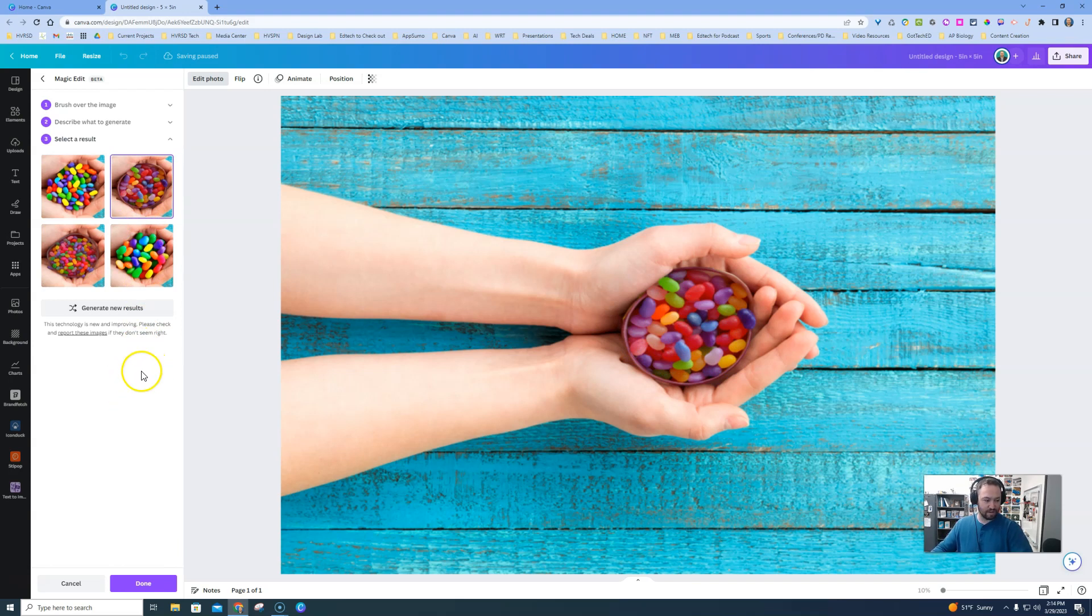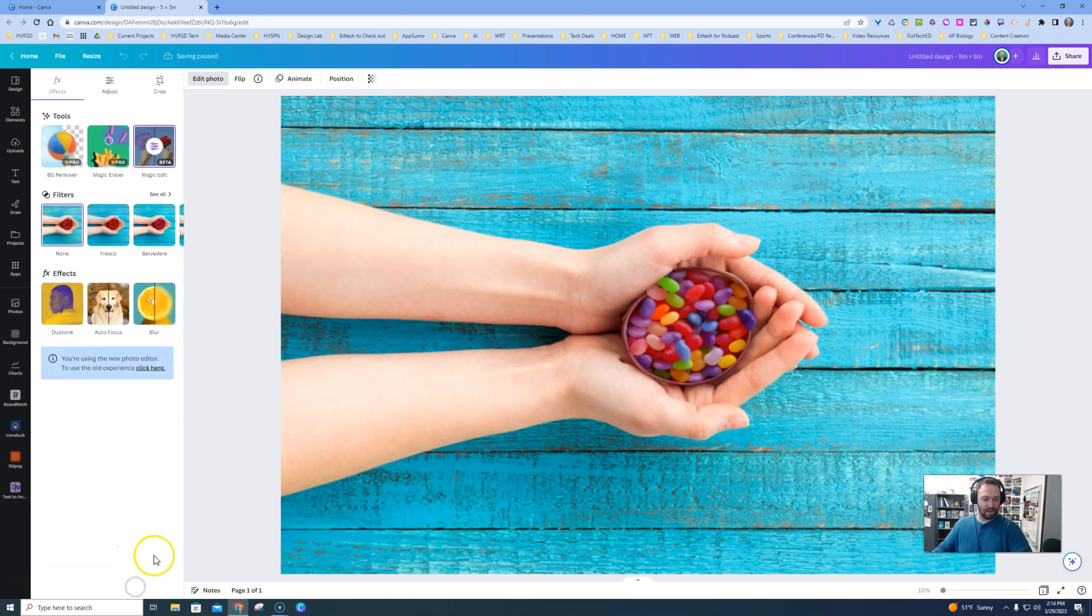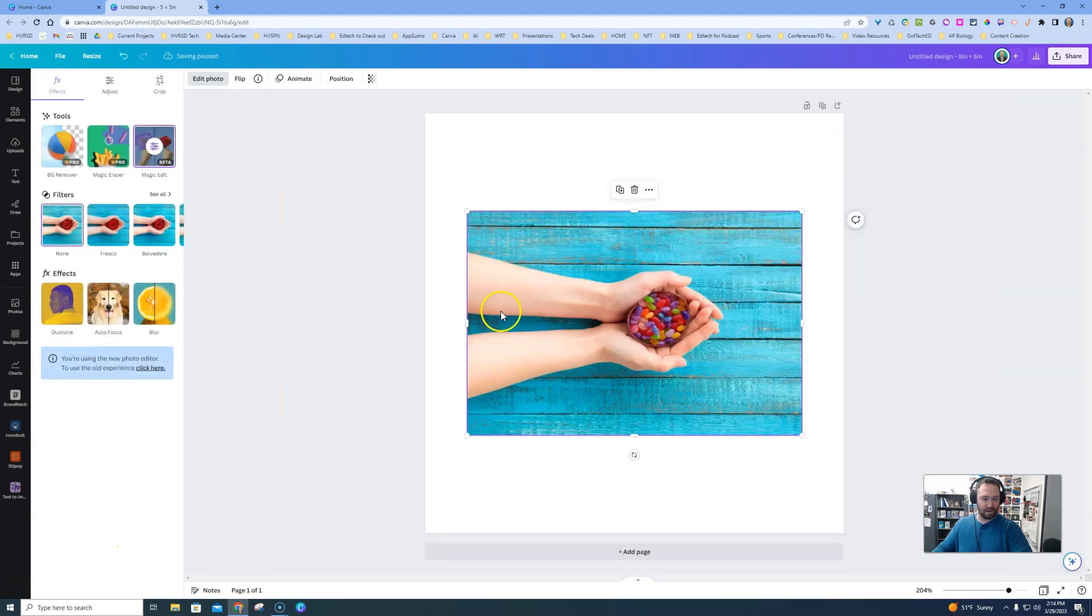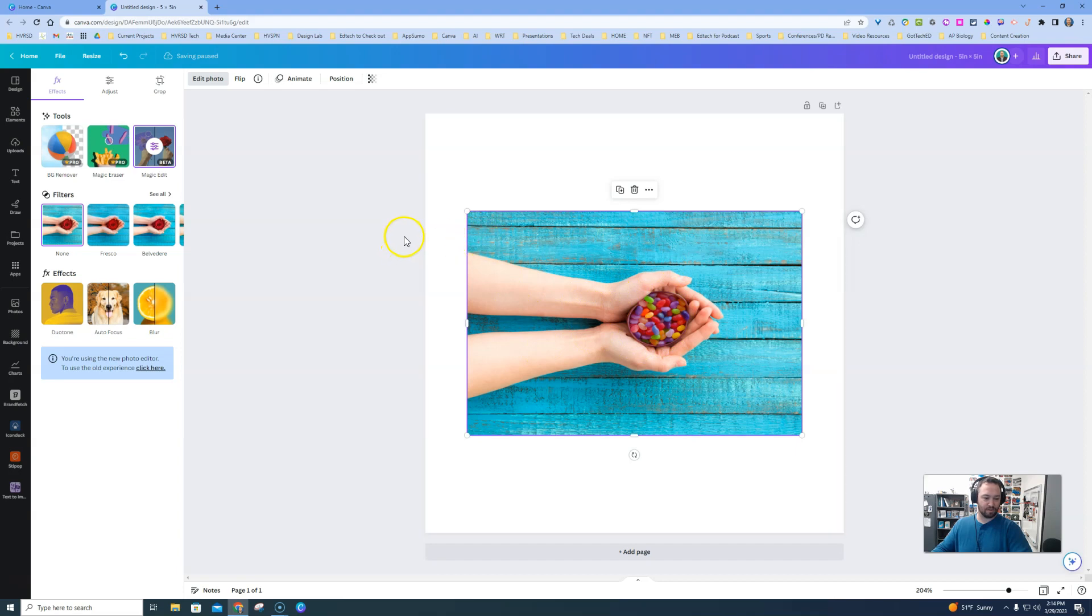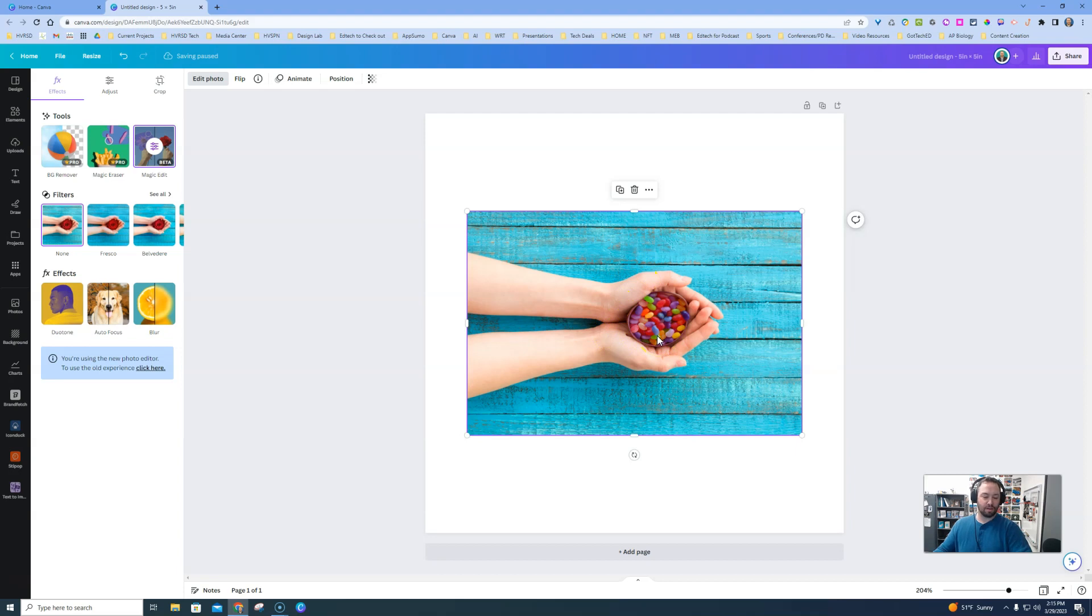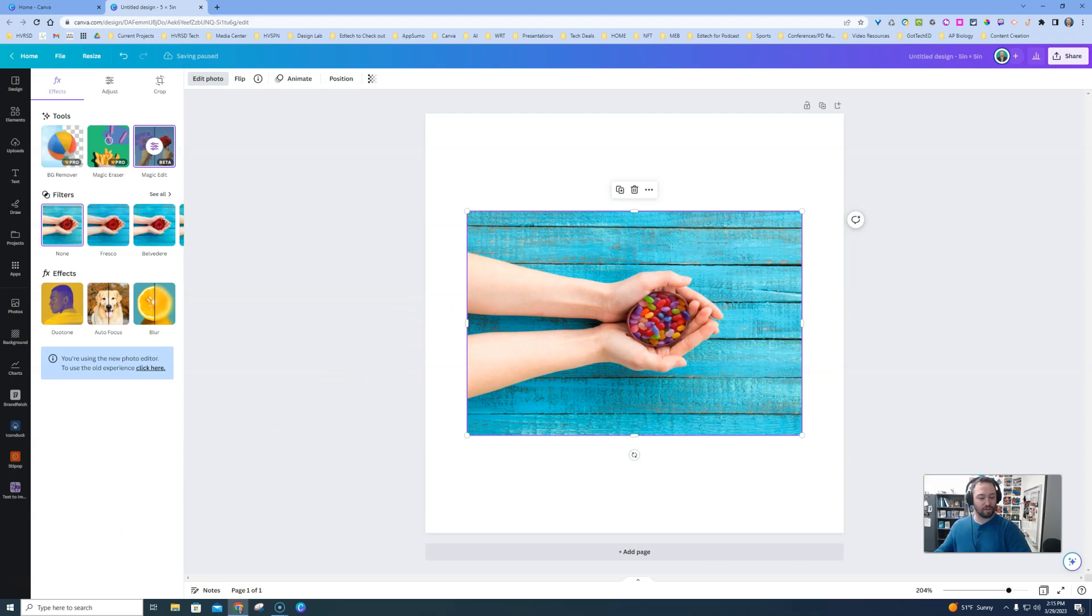When we're done with that, we can hit Done and then go ahead and manipulate this image into whatever we're trying to make here. But this is a pretty easy way to make an image be more like what you want it to be using Magic Edit. So I hope this helps and I hope you give it a try.